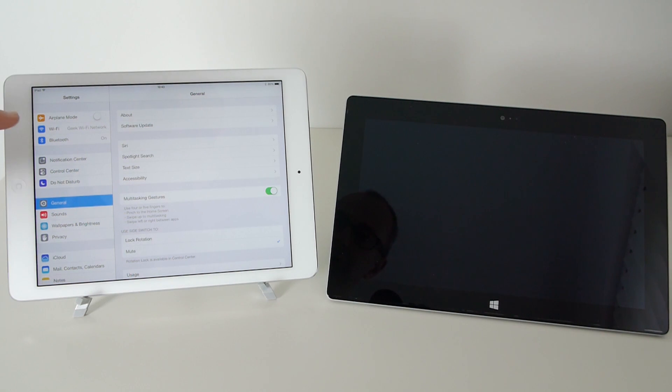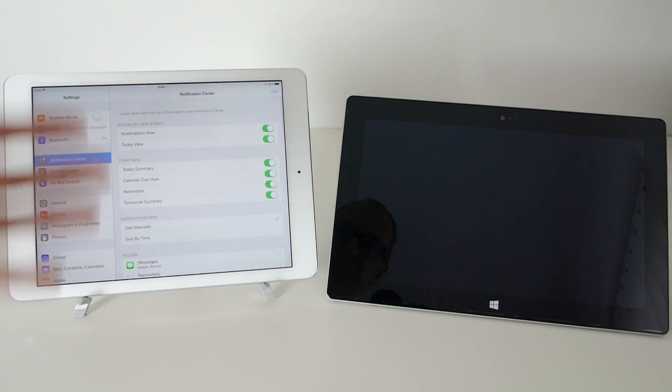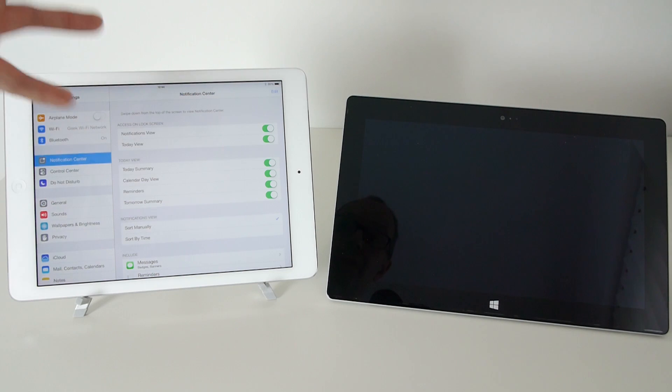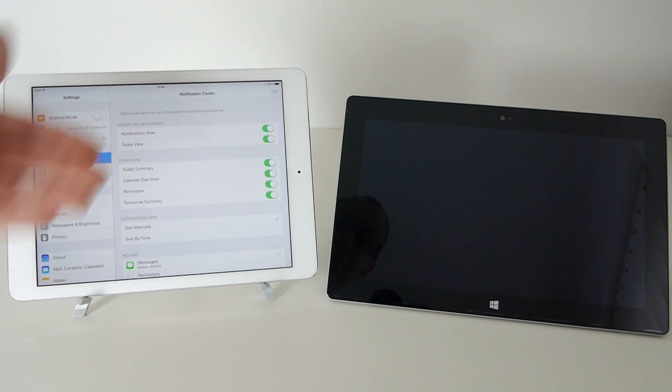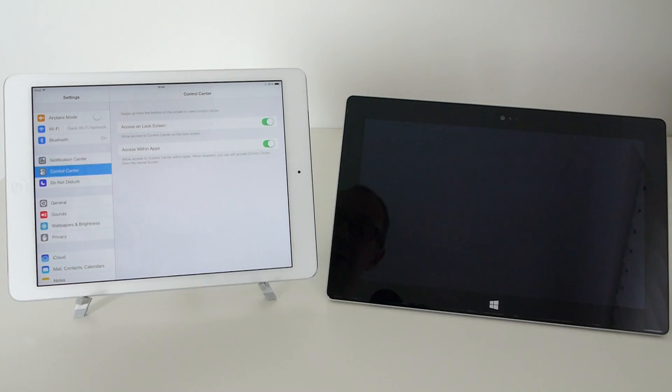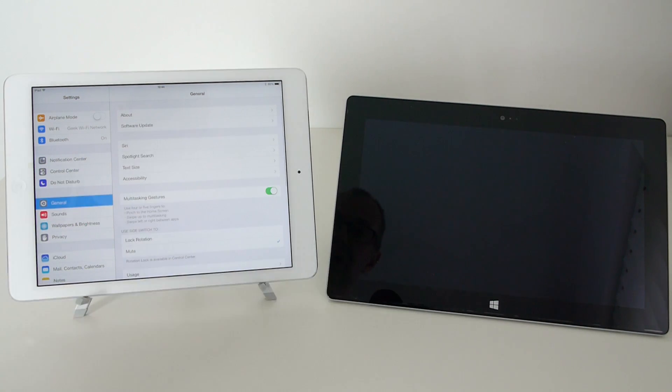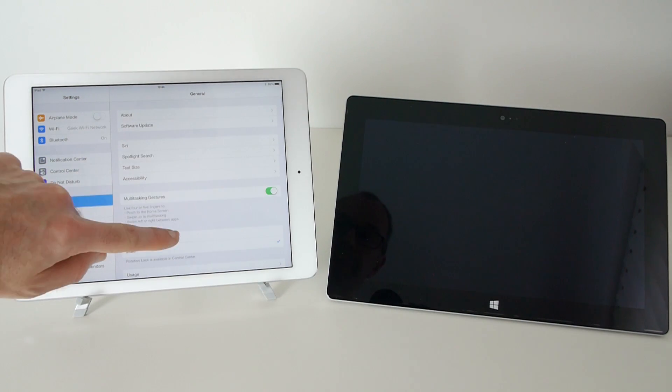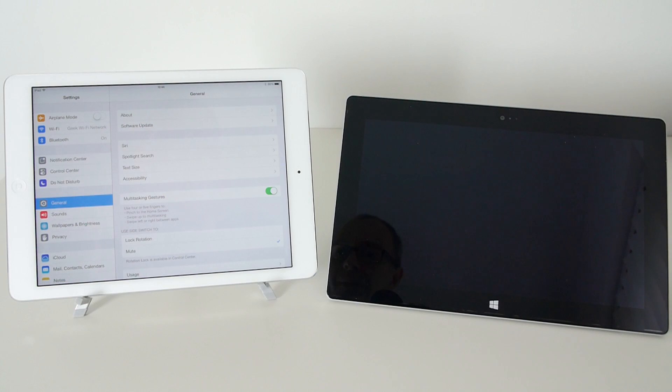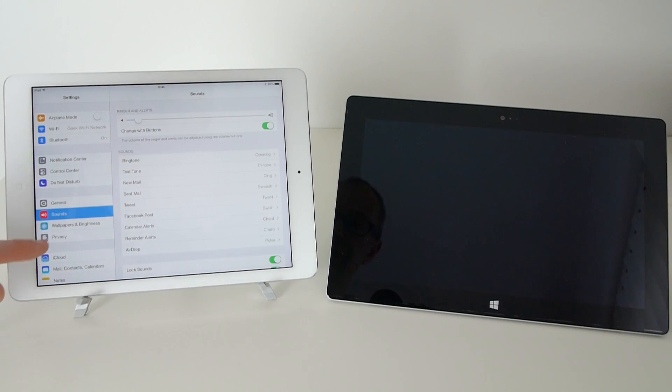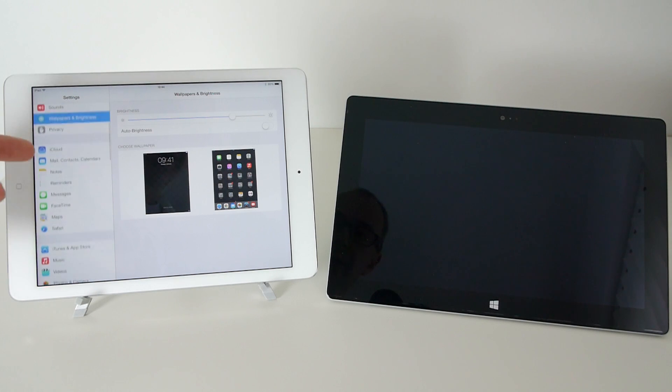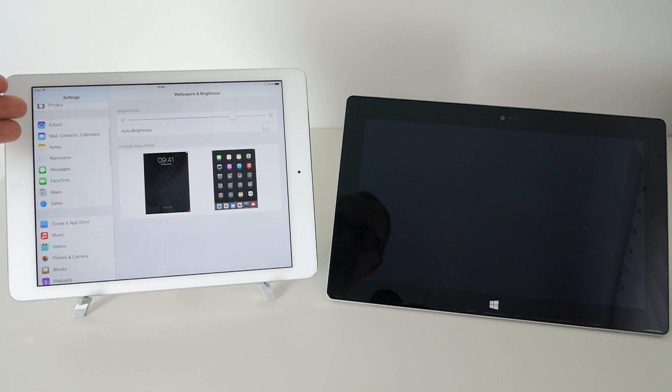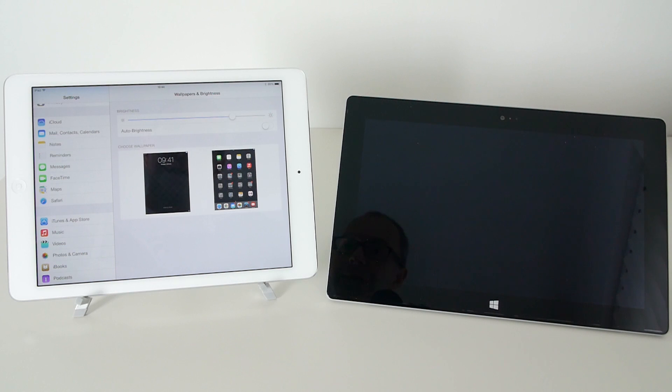So concentrating first on this left hand panel we can change things like Wi-Fi settings, Bluetooth settings, also the notification center so we can control what comes up on the device when it's in sleep mode, what comes up as notifications at the top, etc. We've also got control center, a do not disturb feature, general settings where we can do software updates, set pass codes, sound settings, wallpaper and brightness settings, some privacy settings, iCloud settings,